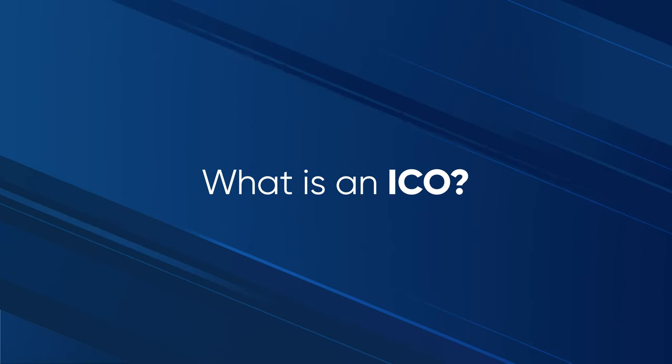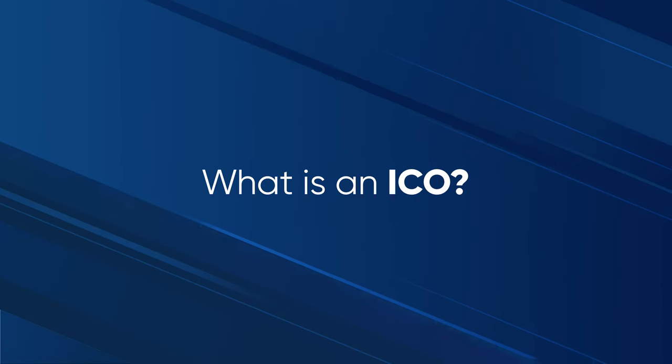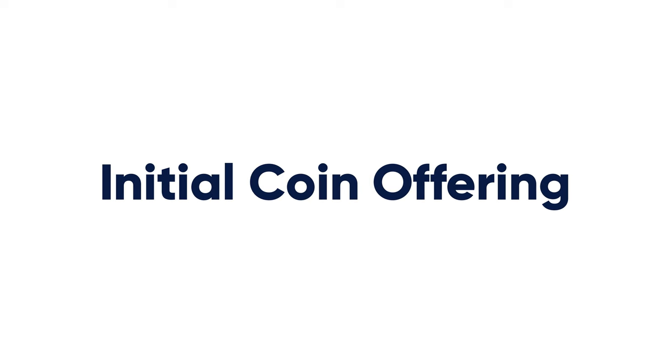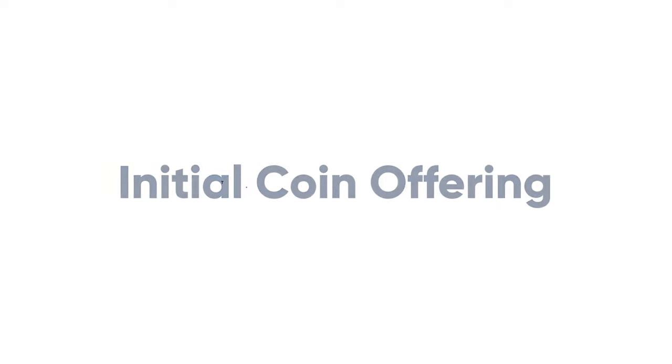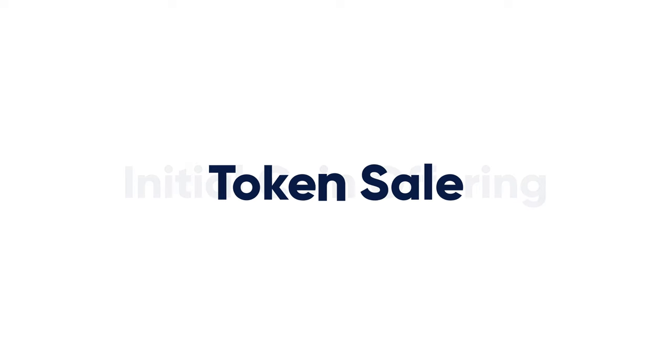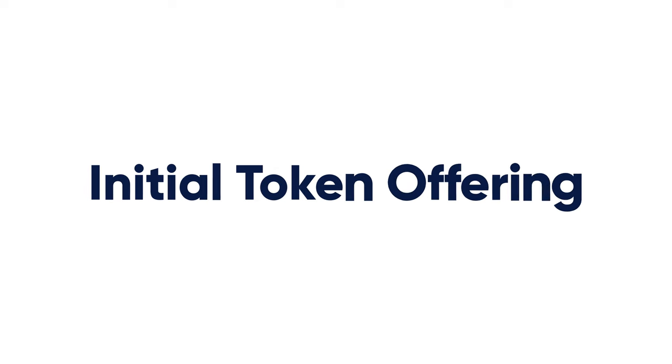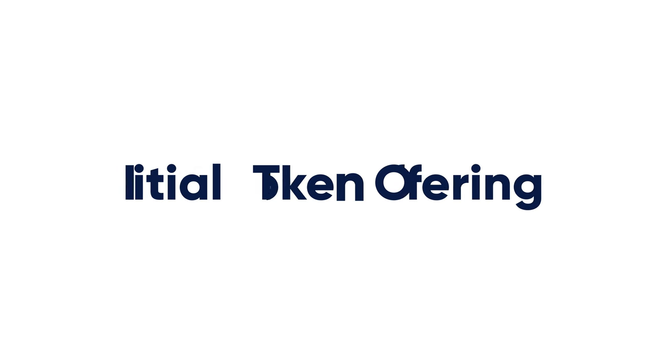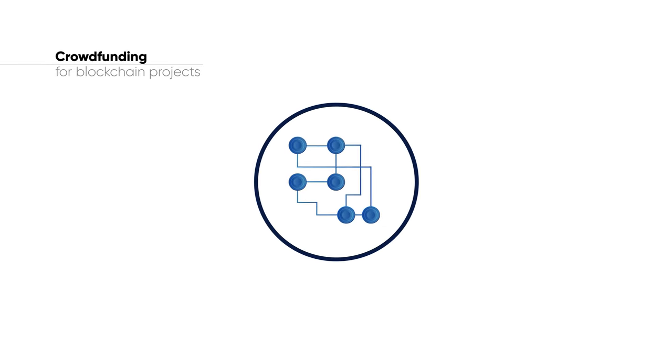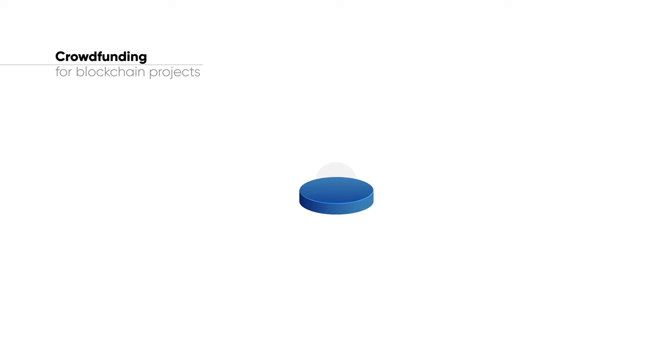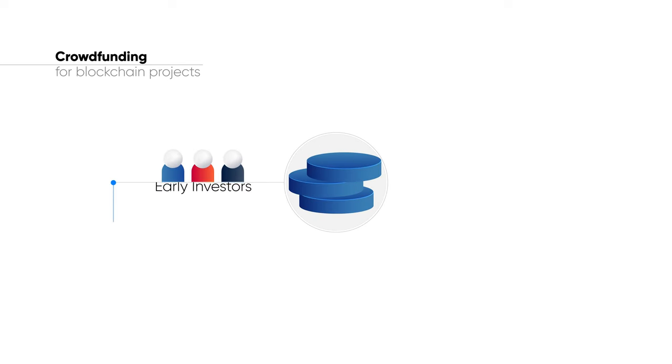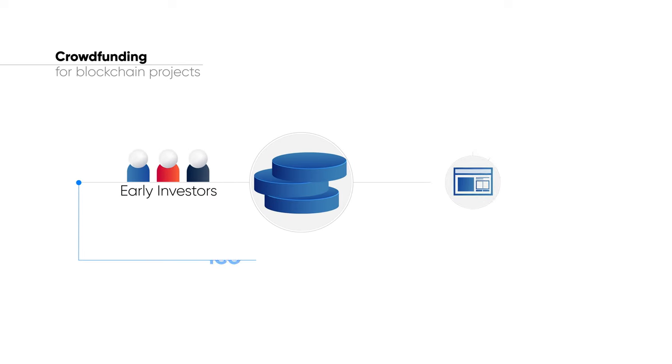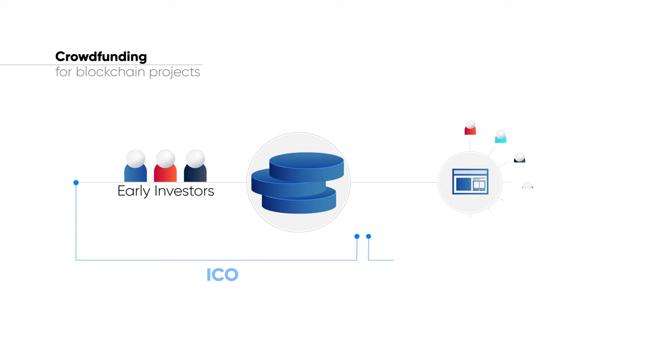What is an ICO? An ICO, or Initial Coin Offering, sometimes also called a Token Sale or Initial Token Offering, is a practice of crowdfunding for blockchain projects where a cryptocurrency or token is offered to early investors before being listed on a wider marketplace, such as exchanges.